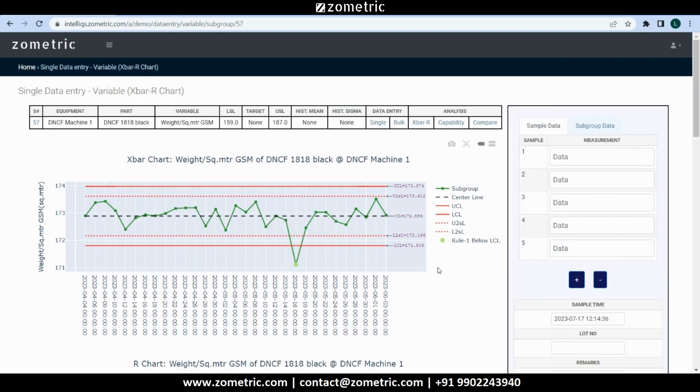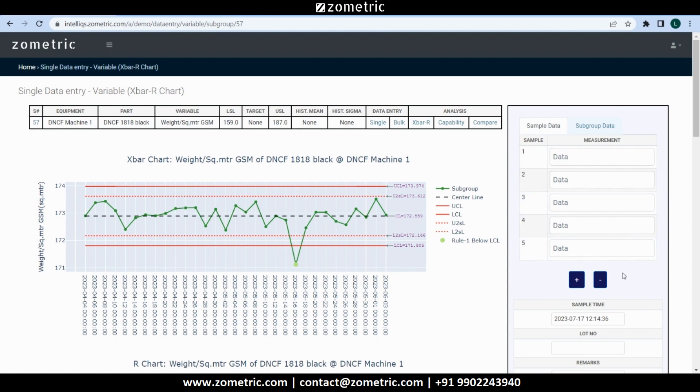Unlike the single sample data capture form for IMR charts, in X-bar R charts the single subgroup data capture form allows multiple readings per subgroup. It also supports variable subgroup sizes.